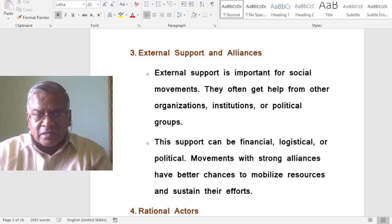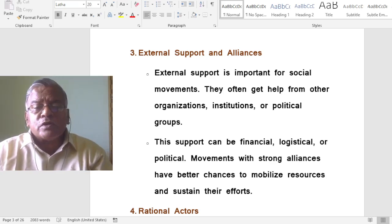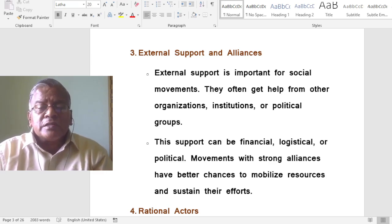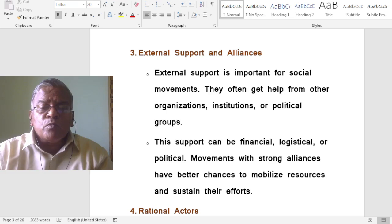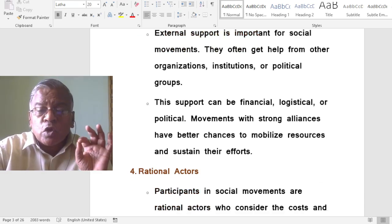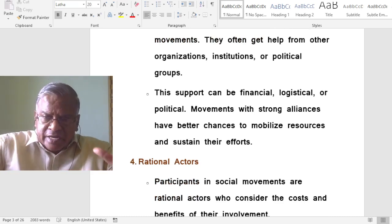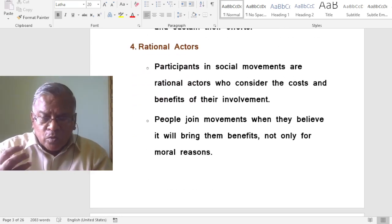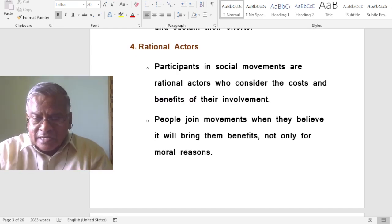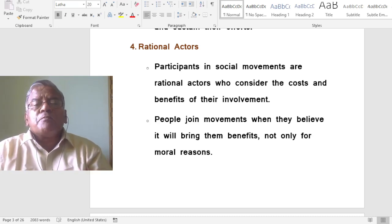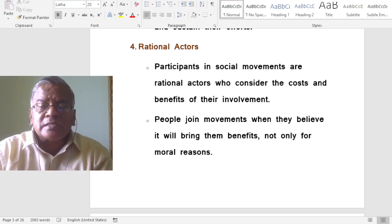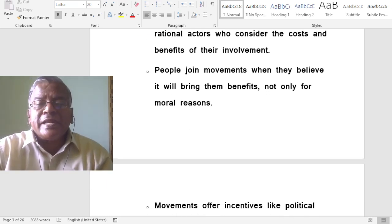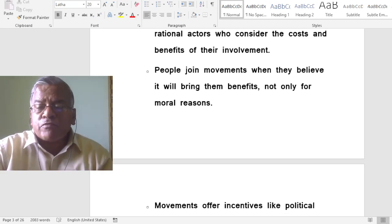External support can be financial, logistical, or political. Movements with strong alliances have better chances to mobilize resources and sustain their efforts. Participants in social movements are rational actors who consider the costs and benefits of their involvement. People join movements when they believe it will bring them benefits, not only for moral reasons.